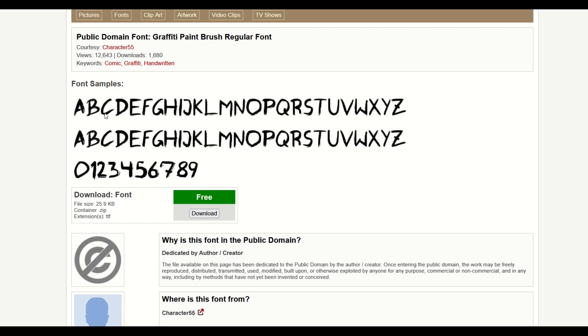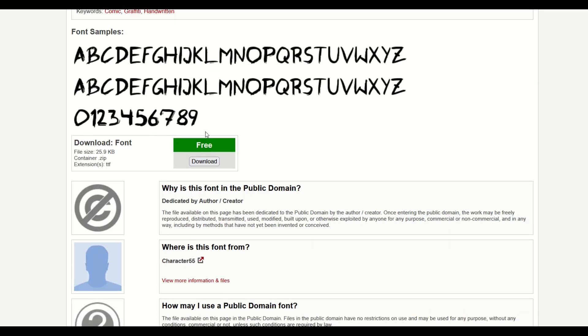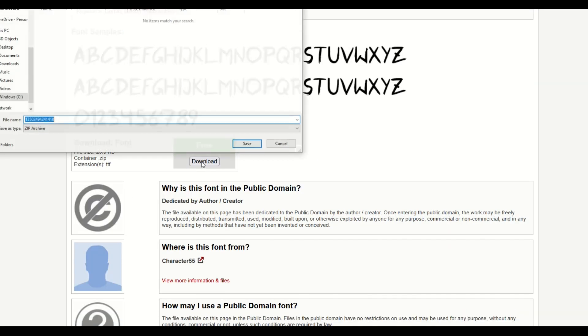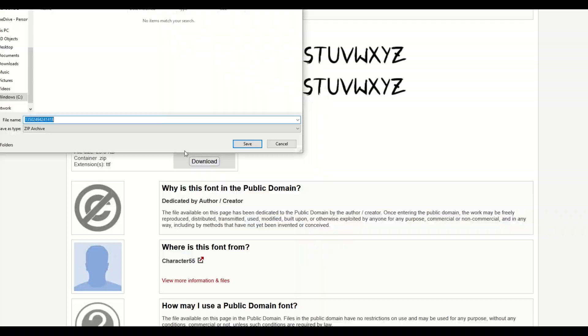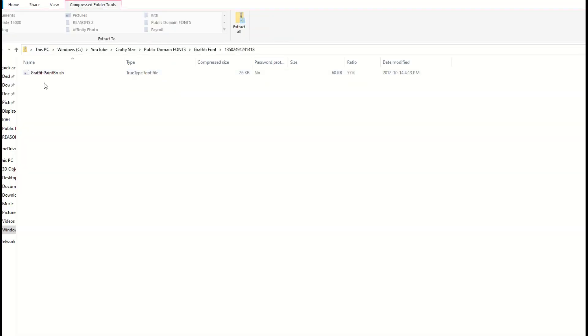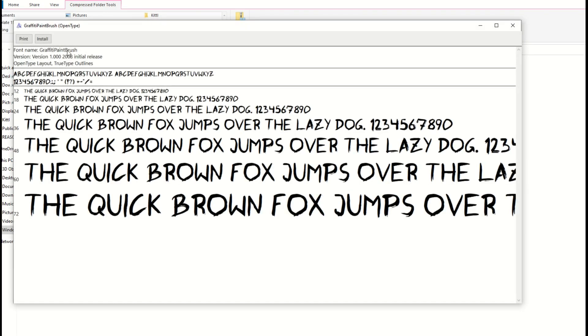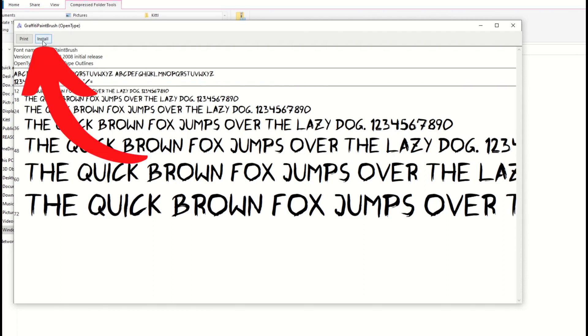This is the one I'm going to download right now, called graffiti paintbrush regular font. When you download the font, it's a zip file. Double click the zip file and it's a TrueType font. Sometimes it's an OpenType font, but just double click it and it'll show you what the font looks like. To install, simply click that install button for your Windows computer.